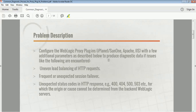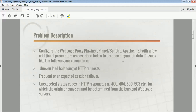In some cases, if you are getting a problem, you have to enable a few logs at the proxy plugin or web server level. You may have seen issues like uneven load balancing of HTTP requests, where some managed servers are getting more requests and some are getting fewer, frequent or unexpected session failover from one server to another even though the servers are up and running, and the application returning 400, 404, 500, and 503 error codes.